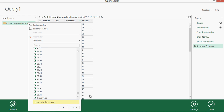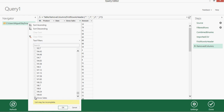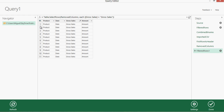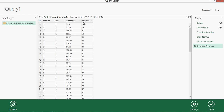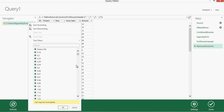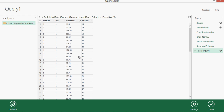We actually have rows that are the column headers repeated from the other files — so we have 11 records with the same content as the headers and we want to get rid of them. To do that, we filter the table. The list is pretty extensive but it shows the value I don't want, so I can just deselect it, click OK, and now I have the table without those rows.